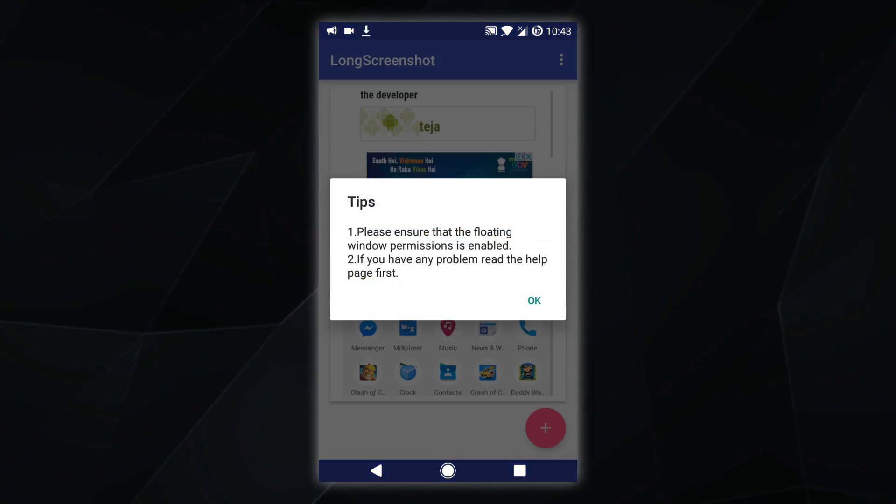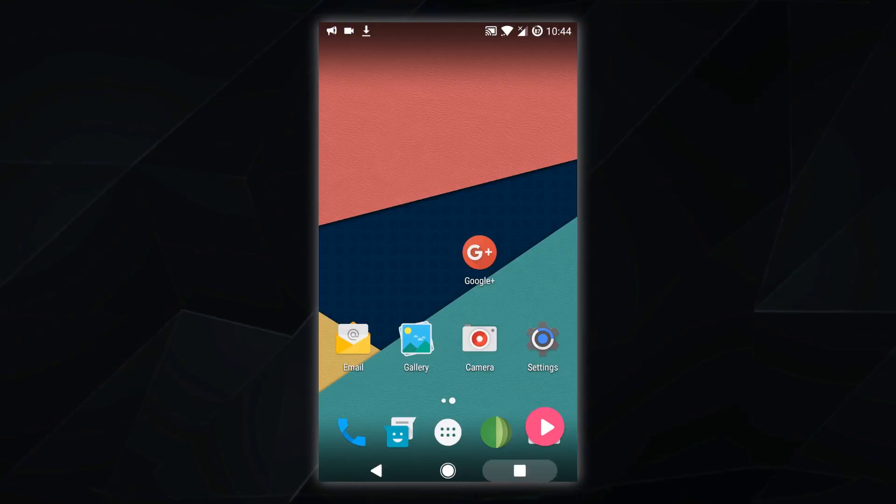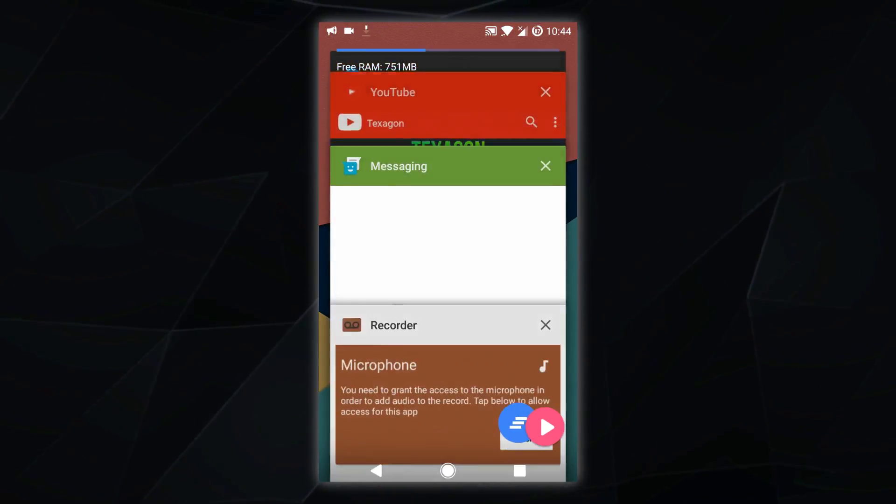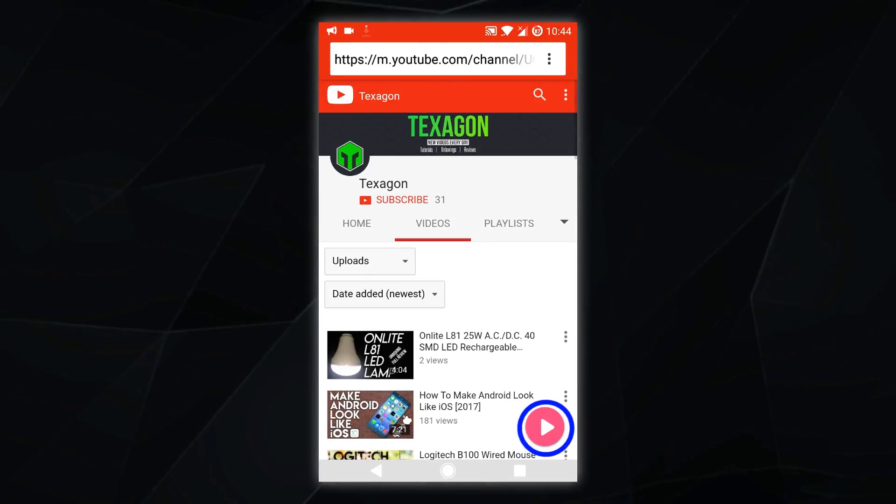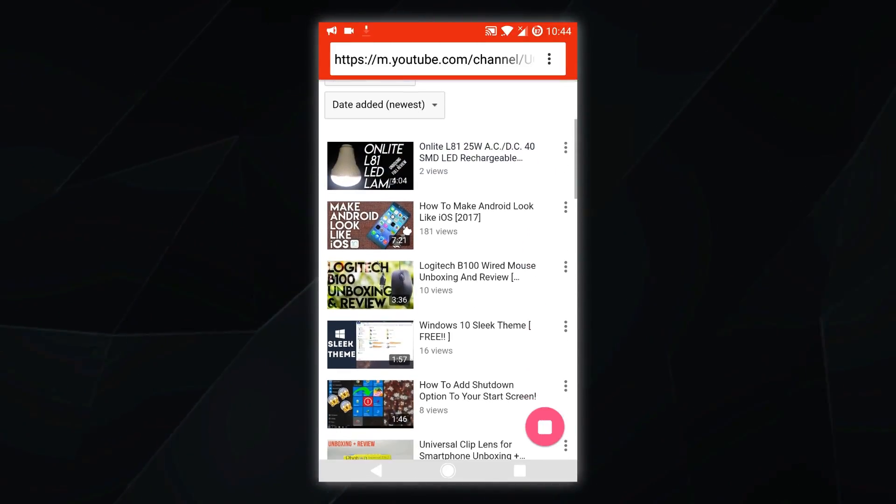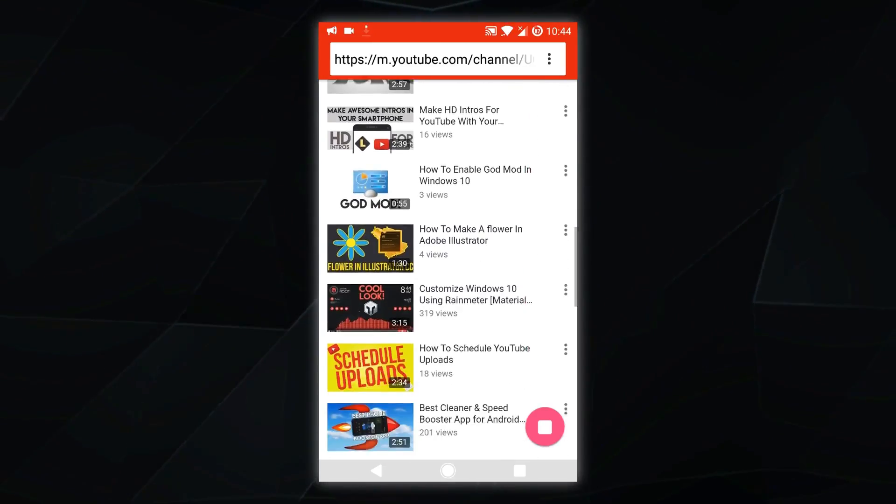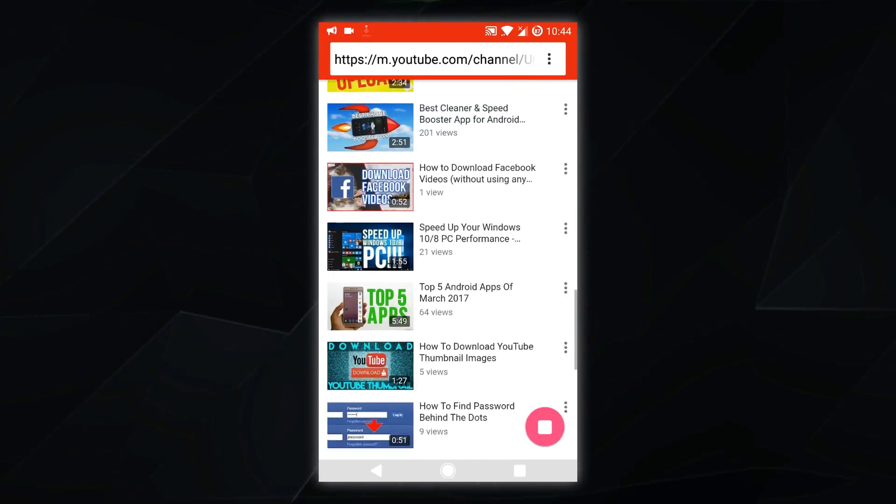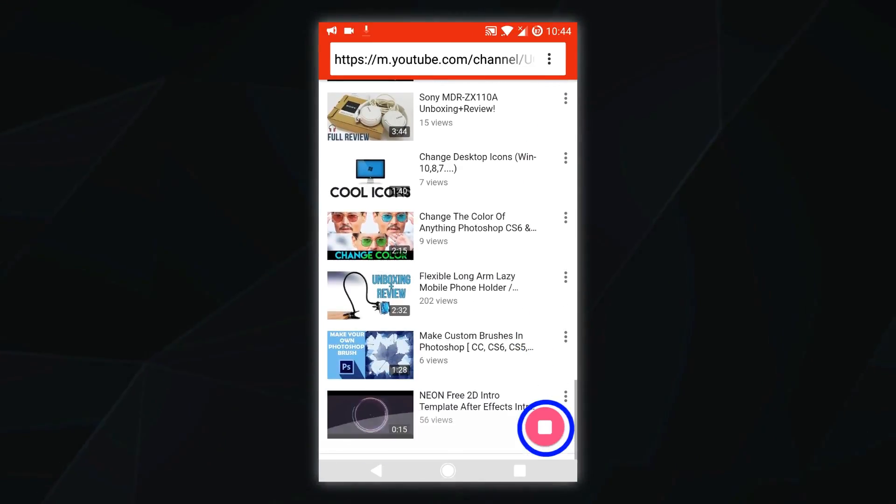Now take the page which you need to screenshot and press that play button. You should scroll down until you reach the end of the screenshot which you want to take and press this stop icon.